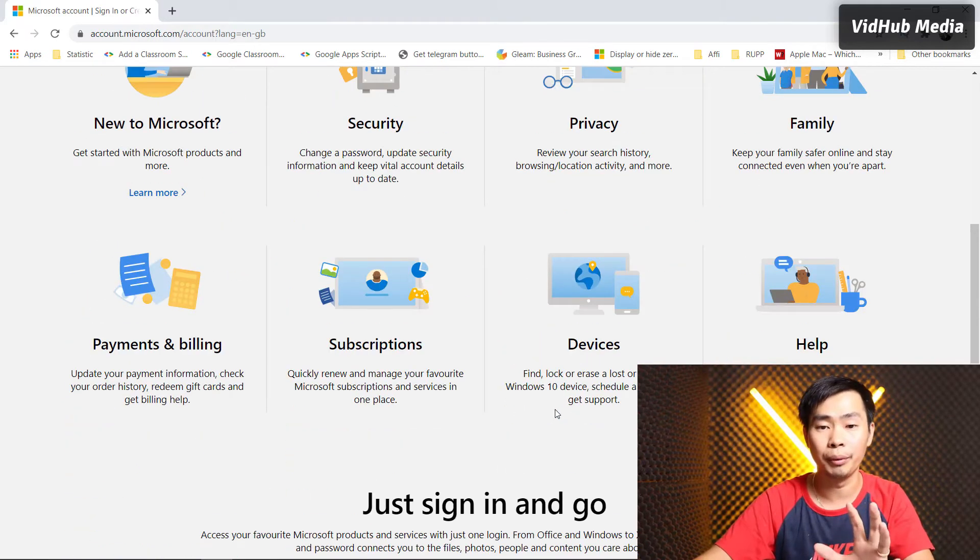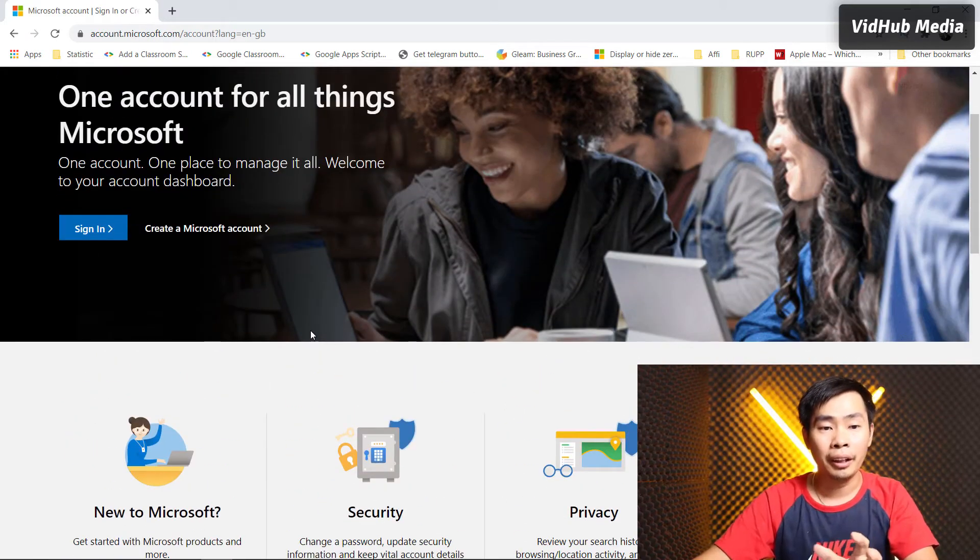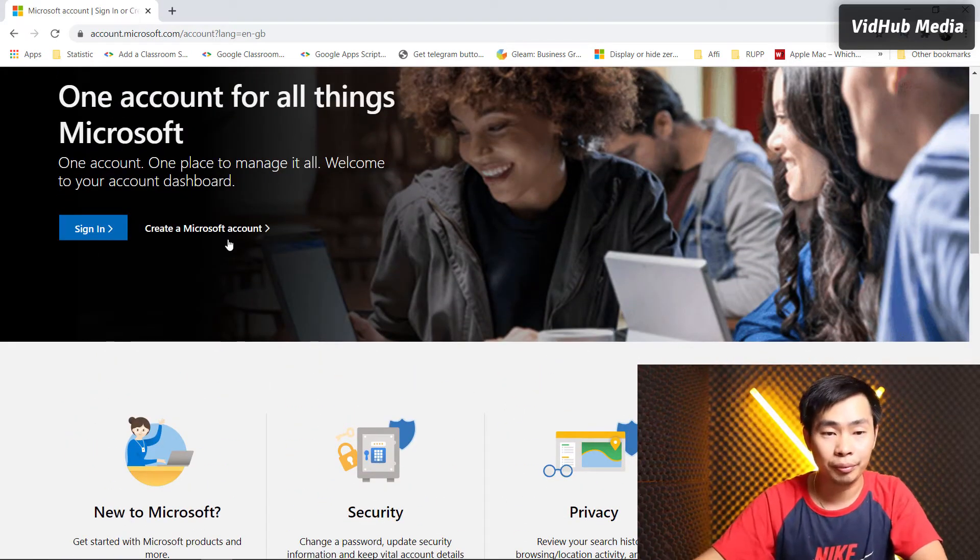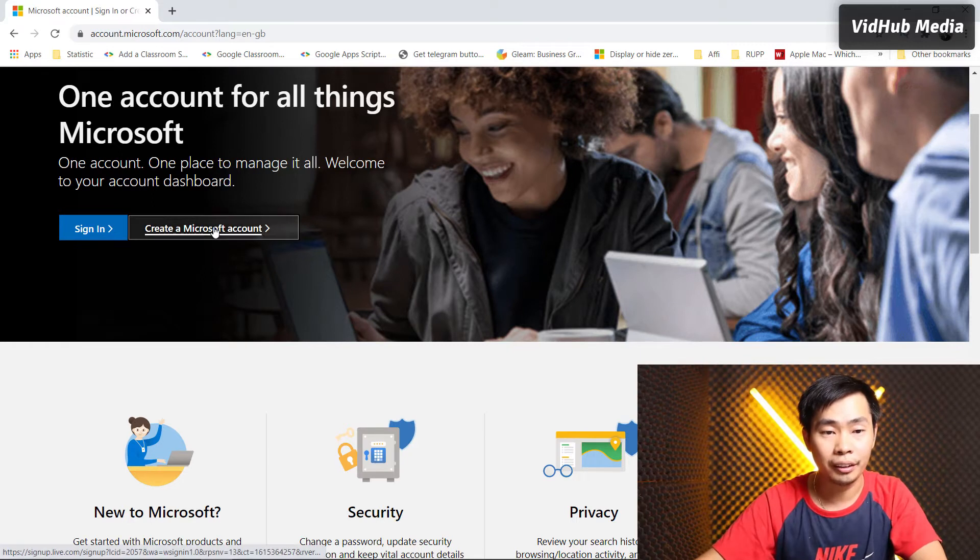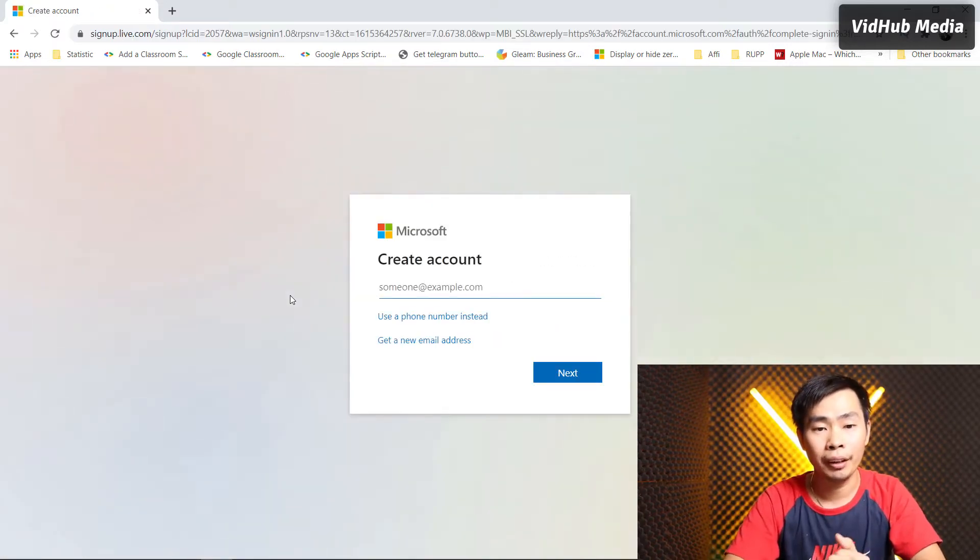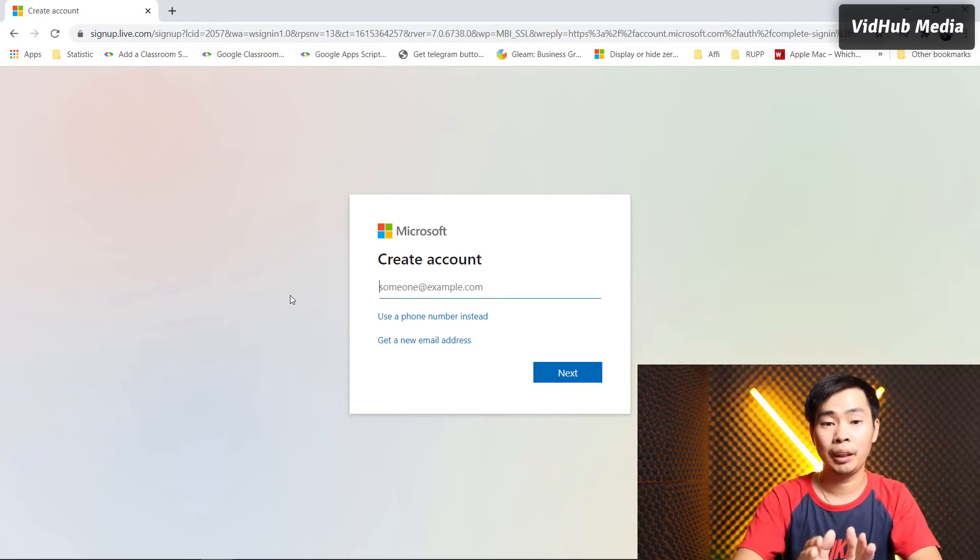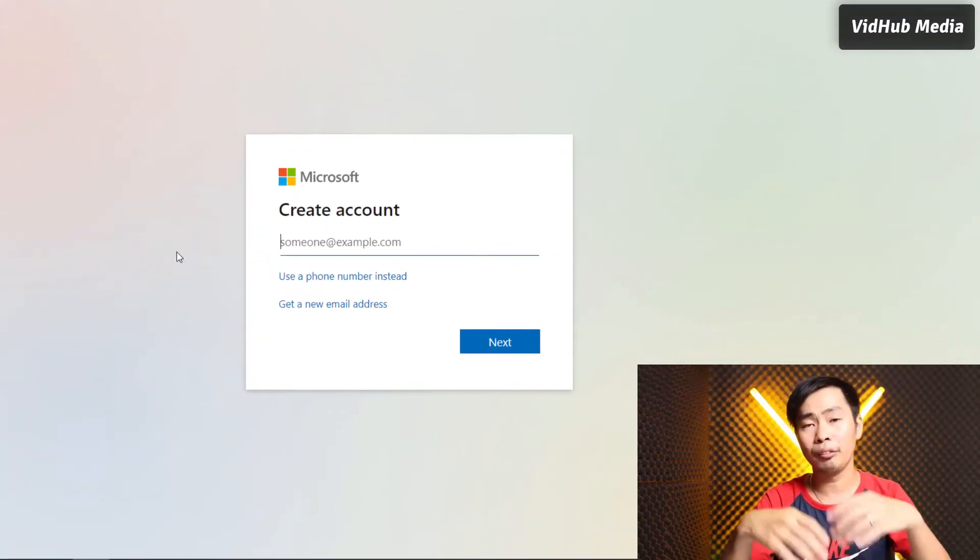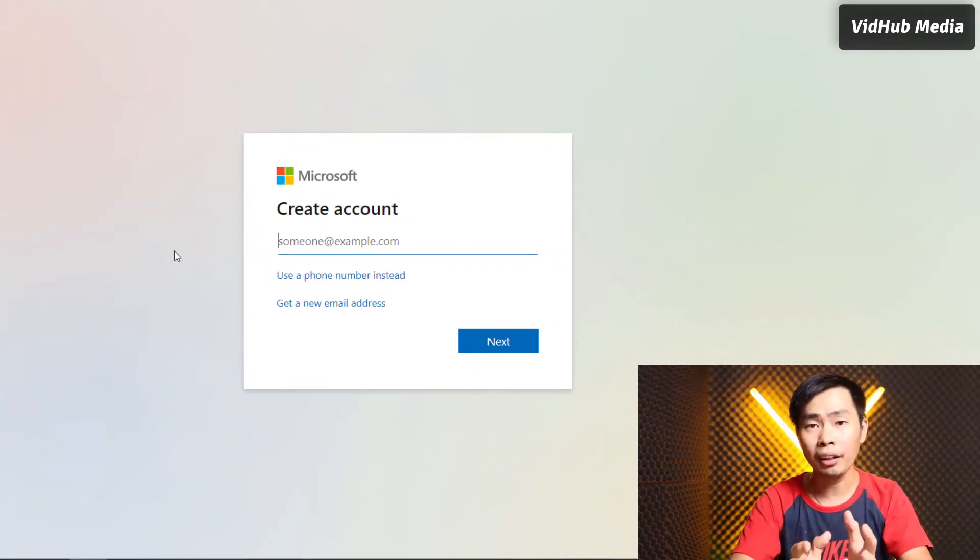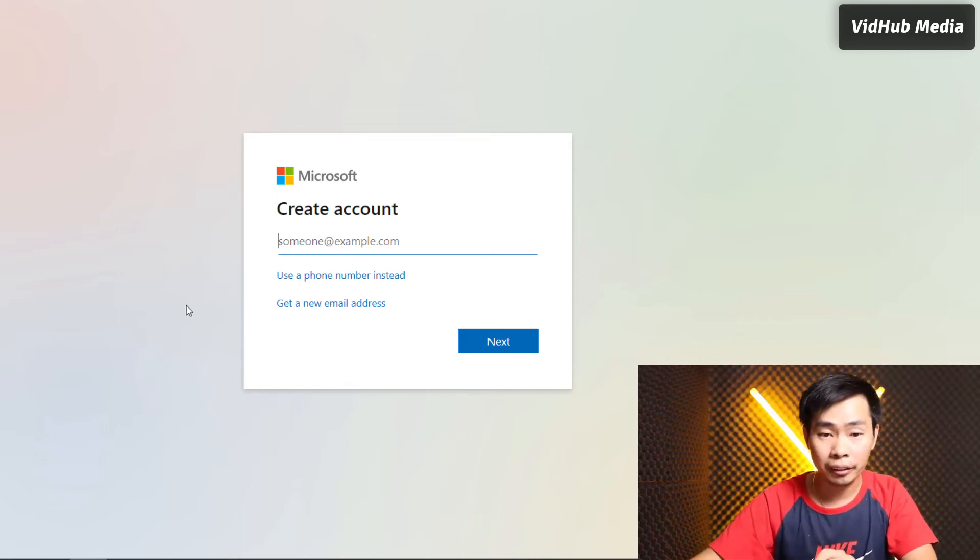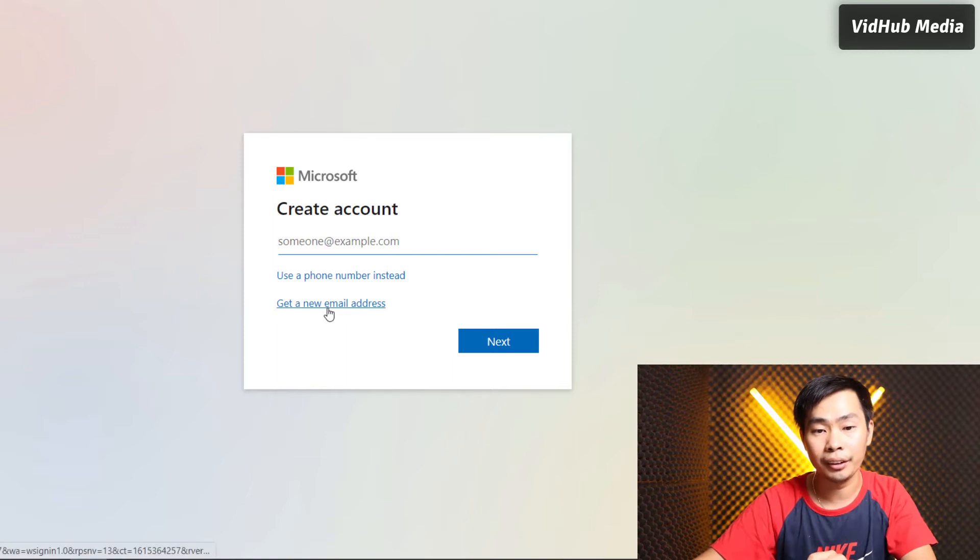Let's create it. Just click 'Create account' and then it brings you here. So here you can create a new email or use an existing email. Right now let's get a new email address instead of signing in.